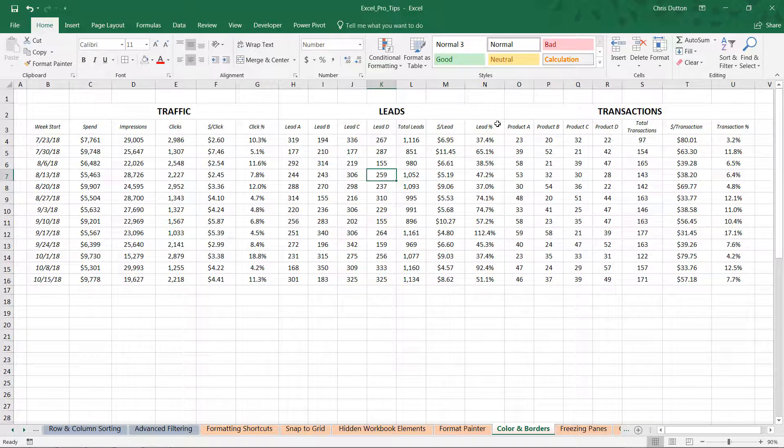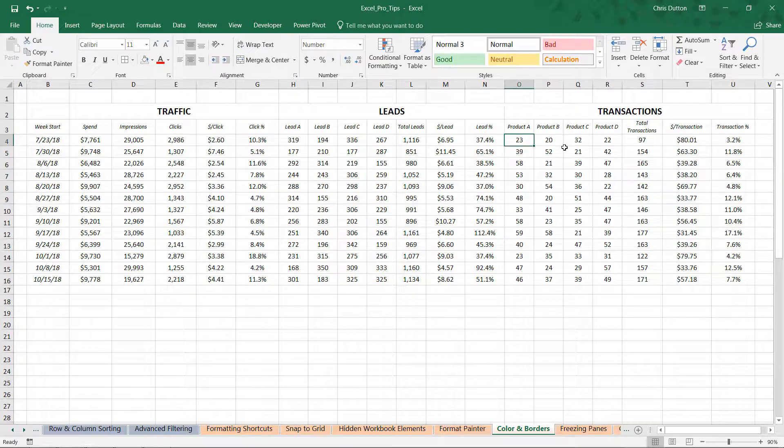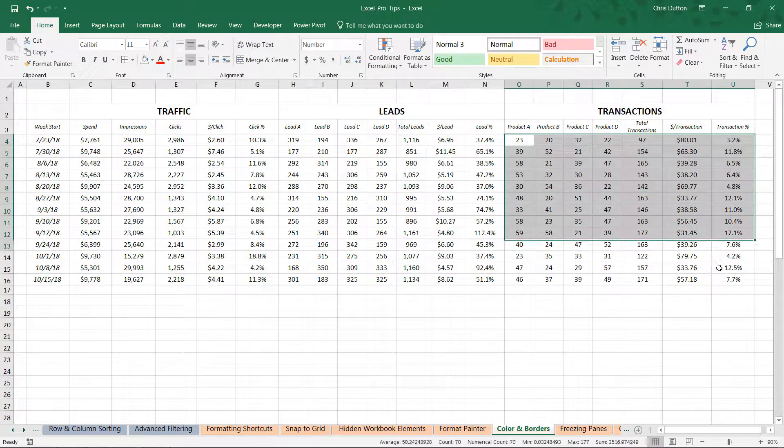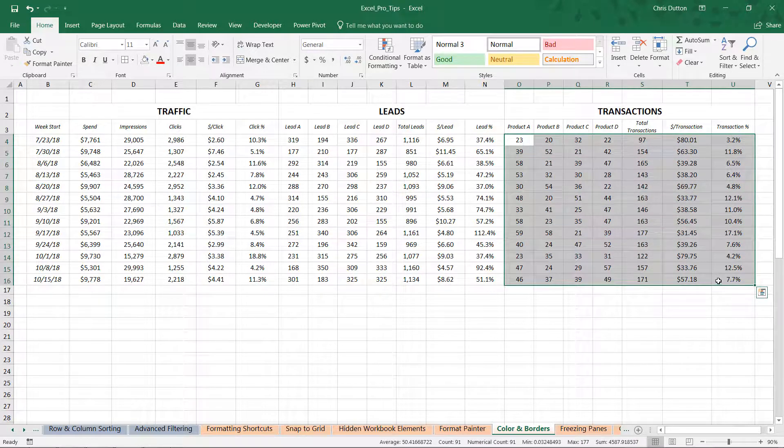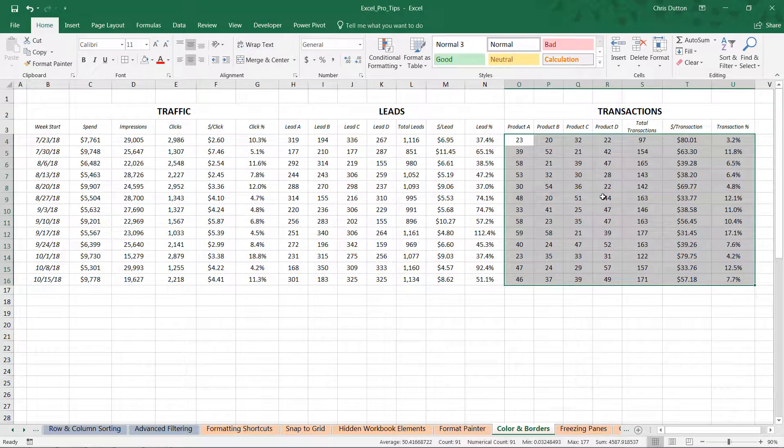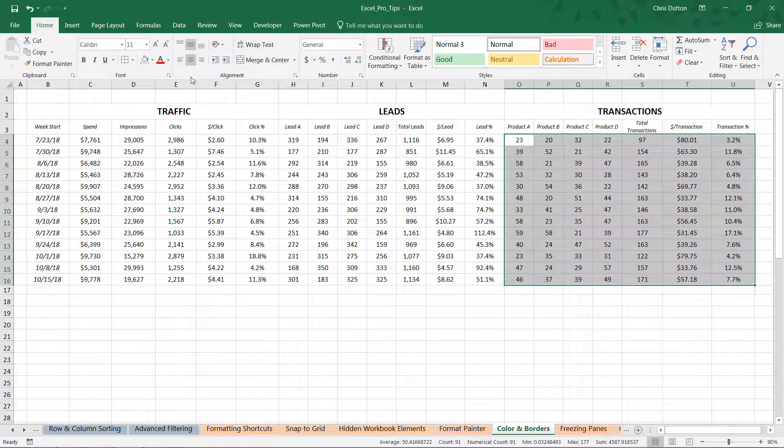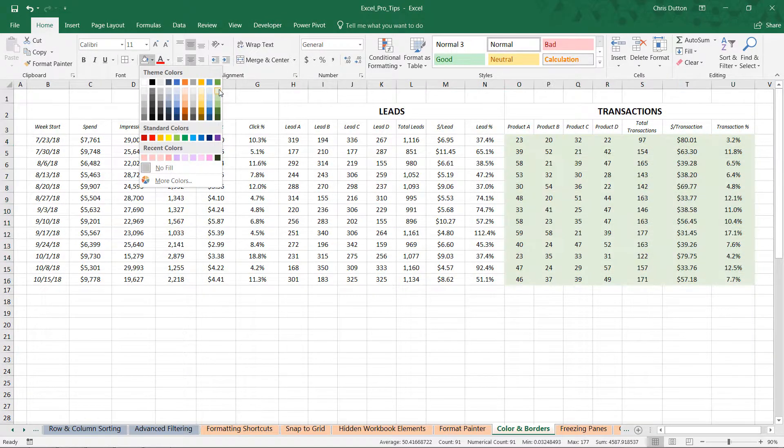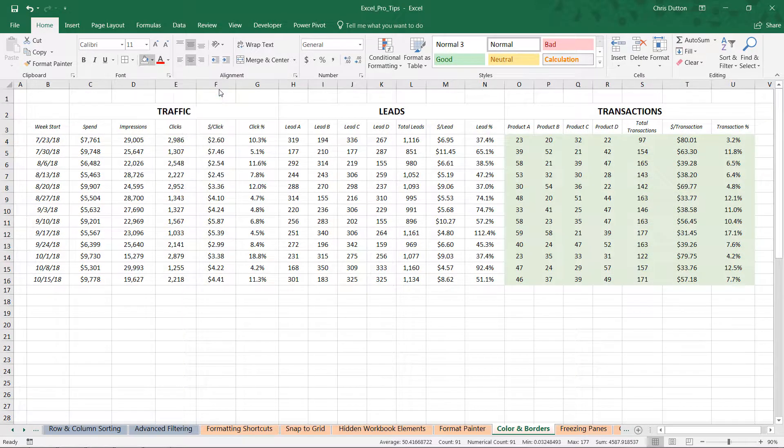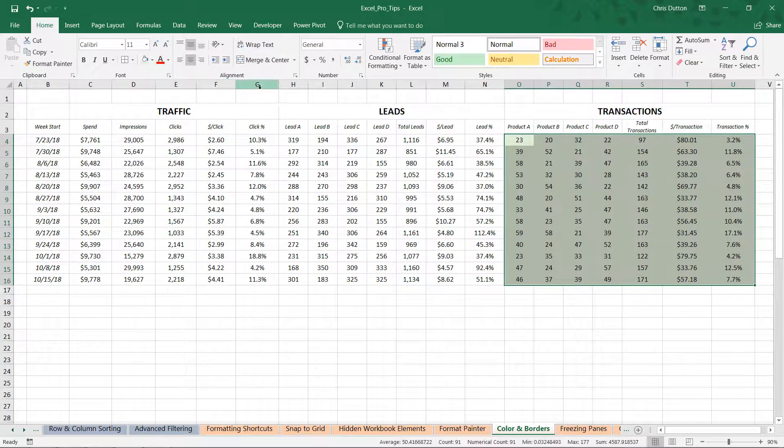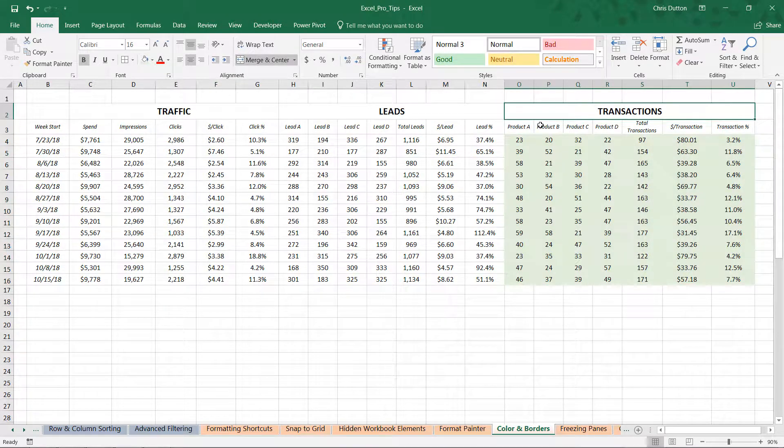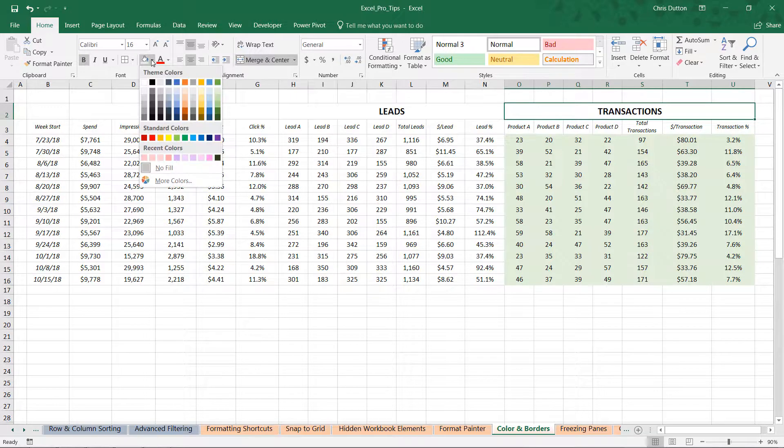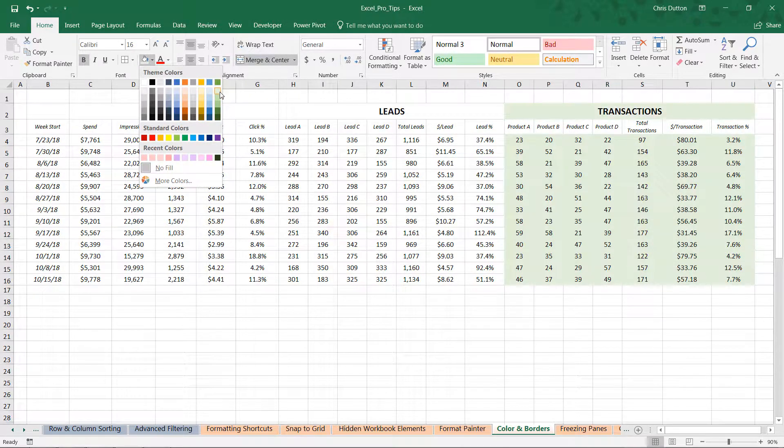So starting with color, one thing that I like to do is format my most important columns with a nice green. It's a subtle way to tell the user, hey, these are cells that I care most about. In this case, those would be our transactions. So let's go ahead in our home tab, give those transactions a light shade of green, and then we can give the header a green shade as well. For the sake of consistency but to make it pop a little bit more, let's go one shade darker.